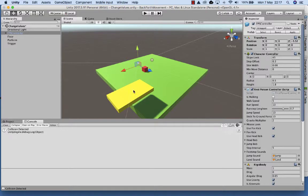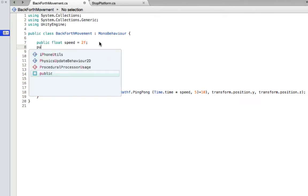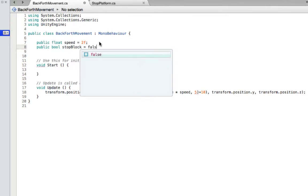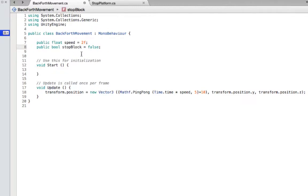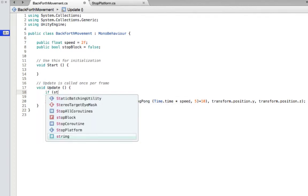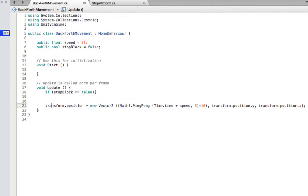What we want to do now is actually control this platform from moving - we want the platform to stop moving. We'll head back into our BackForthMovement code and create a new variable: a public bool called stopBlock, set equal to false. Then in Update, we'll wrap the movement code in an if statement: if stopBlock equals false, keep moving.